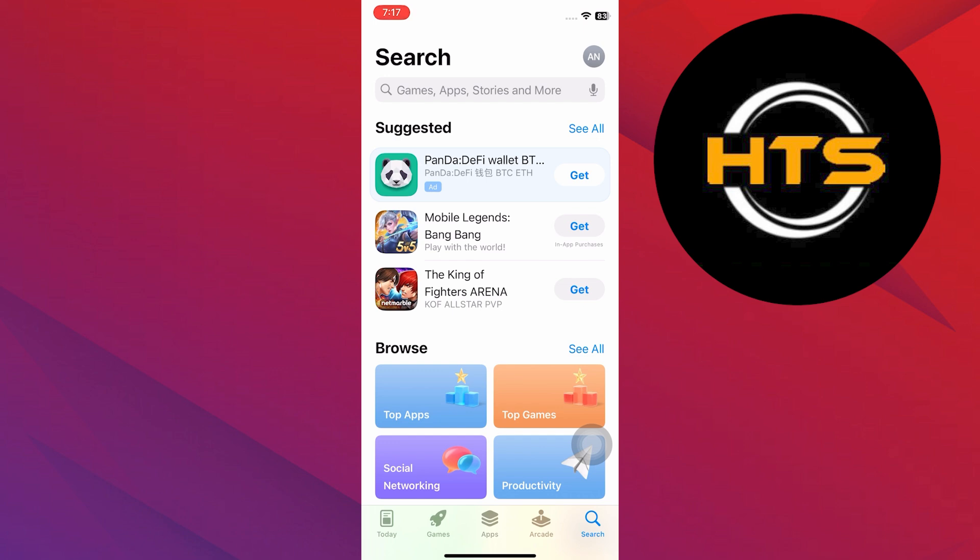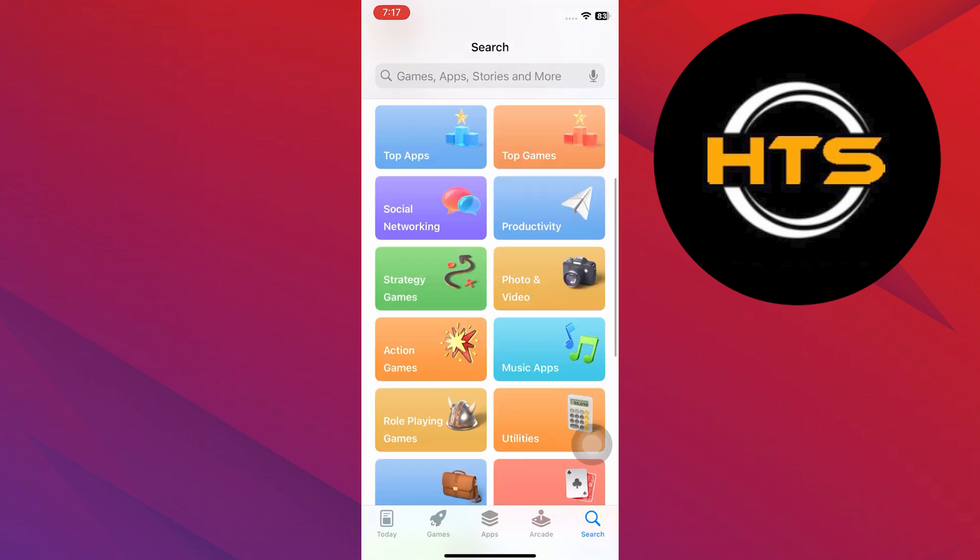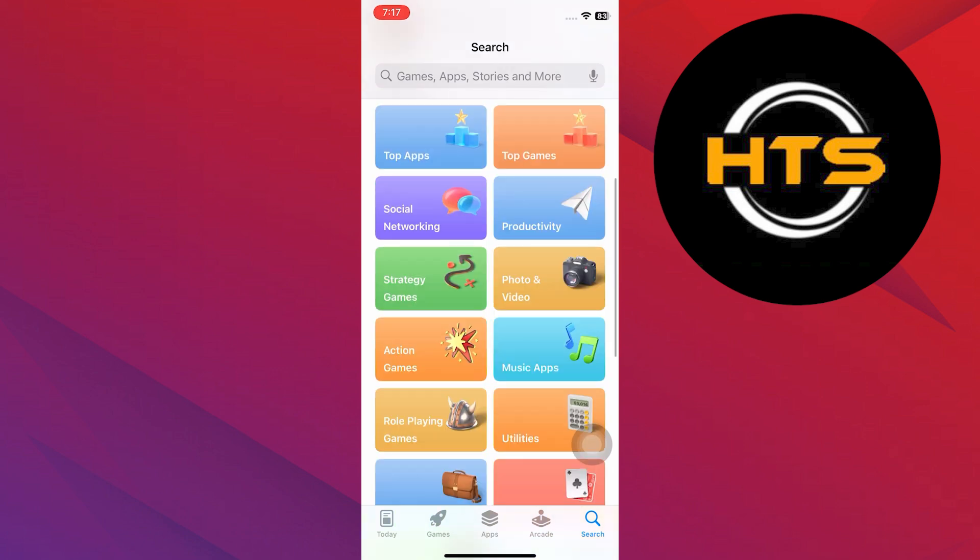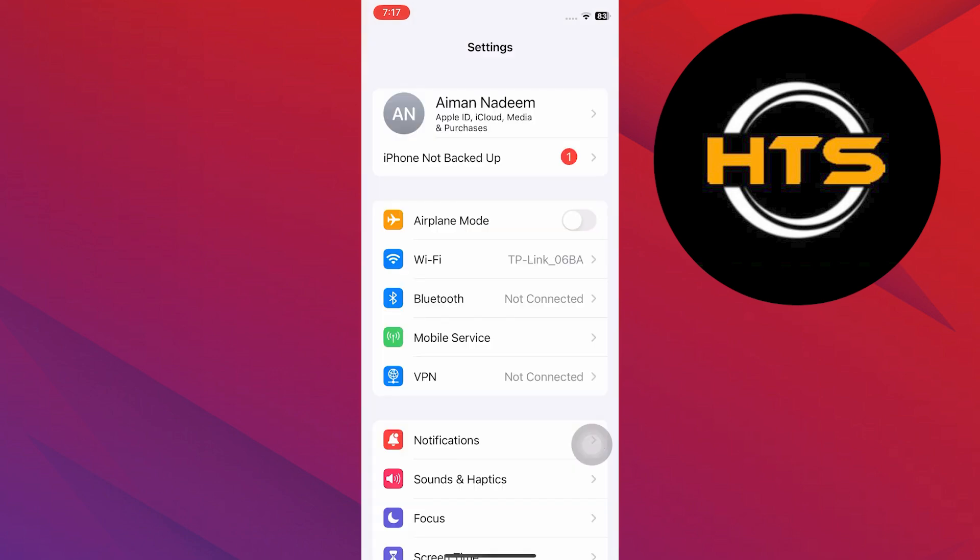First, open the App Store on your phone. There is no direct option to change the region. To do this, open the Settings app.